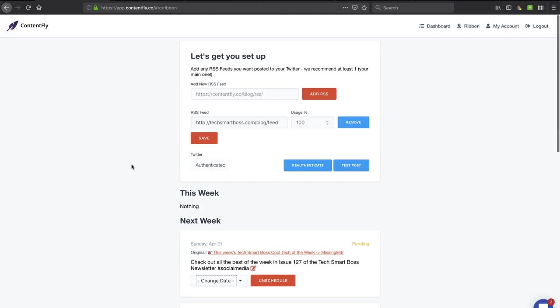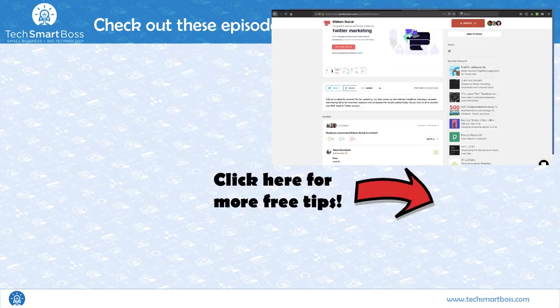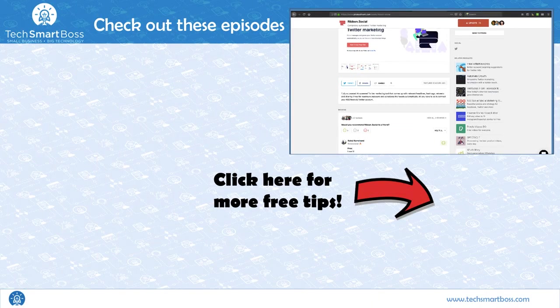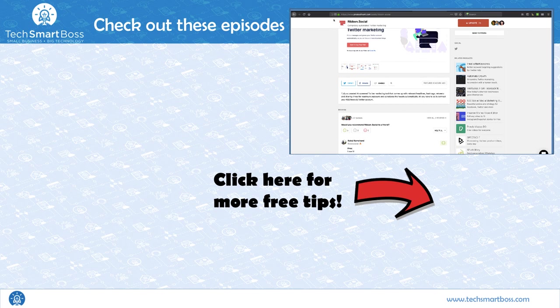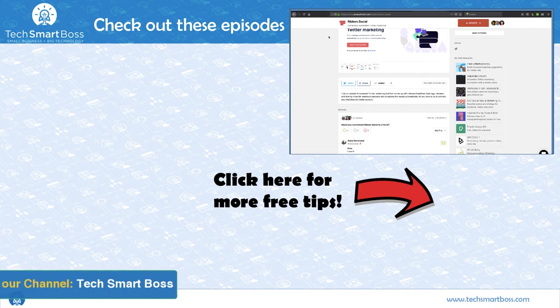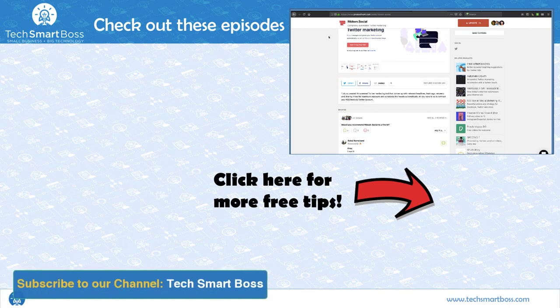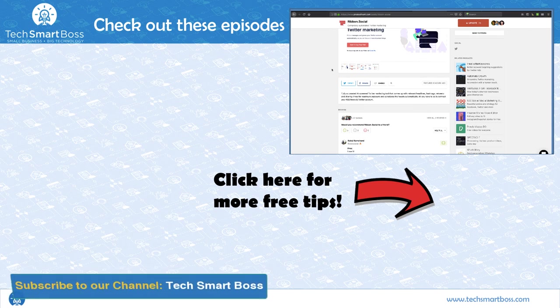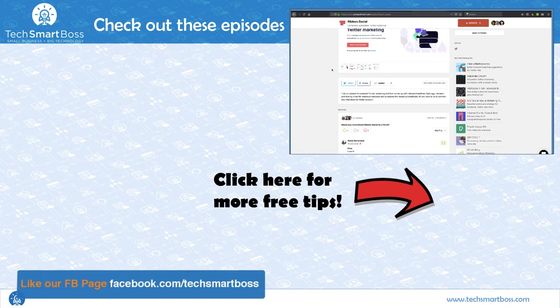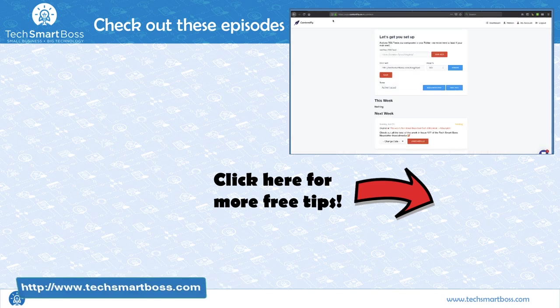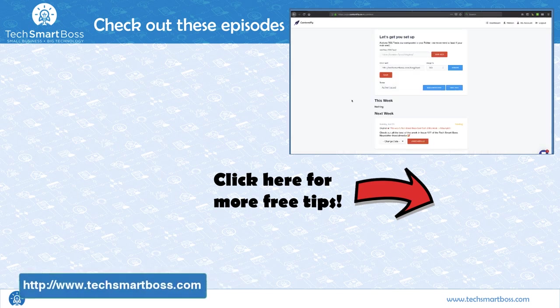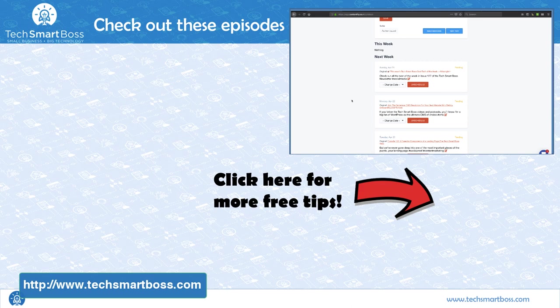Check out ribbon.social. It's on Product Hunt. You can check out the website. You can sign up for a free 14-day trial and leave a comment and let me know what you think about this type of product and the whole concept of artificial intelligence and creating tweets and doing all sorts of things with your content. I'll talk to you next time.